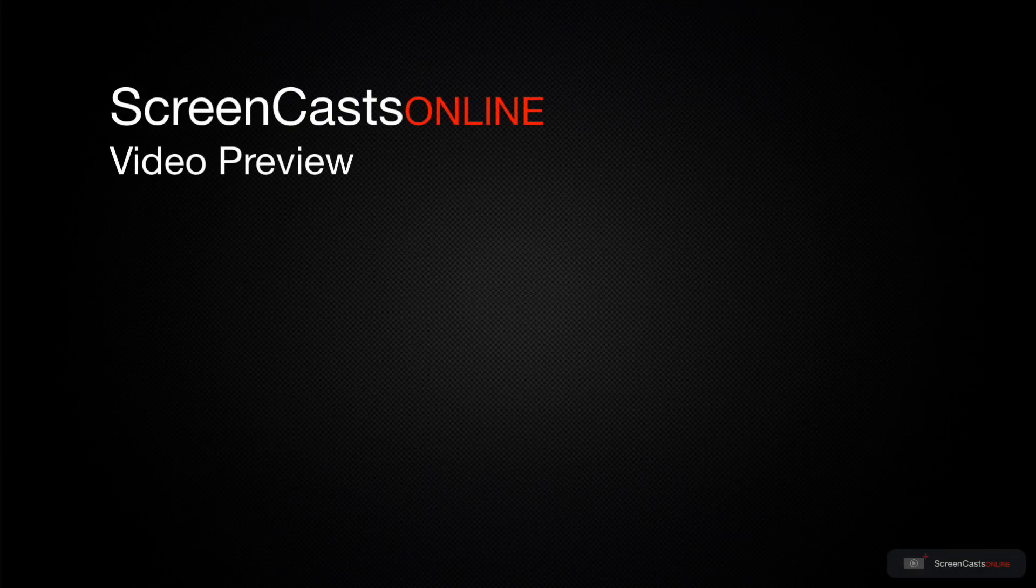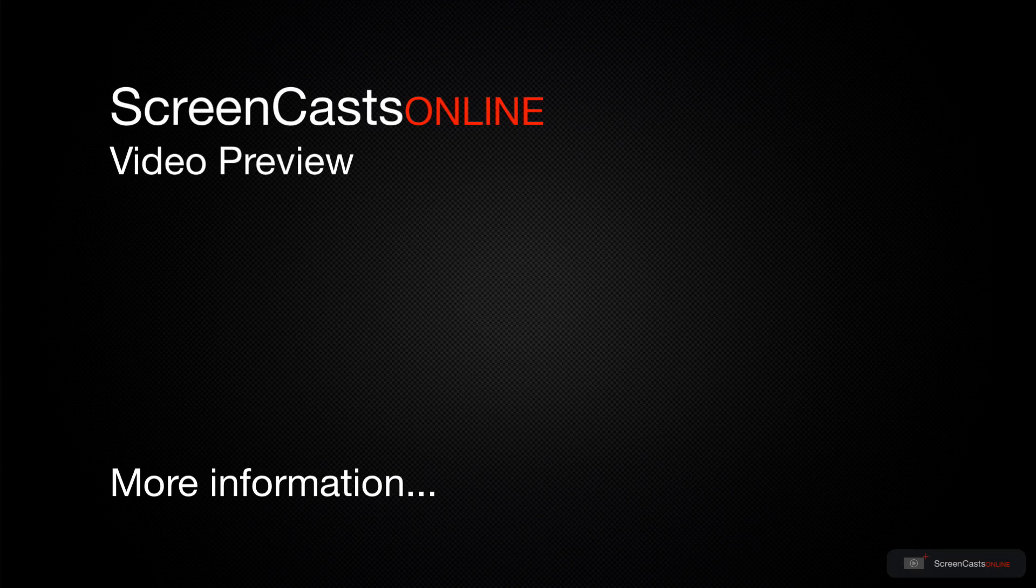That's just a quick preview of one of this week's Apple related tutorials from ScreenCastsOnline.